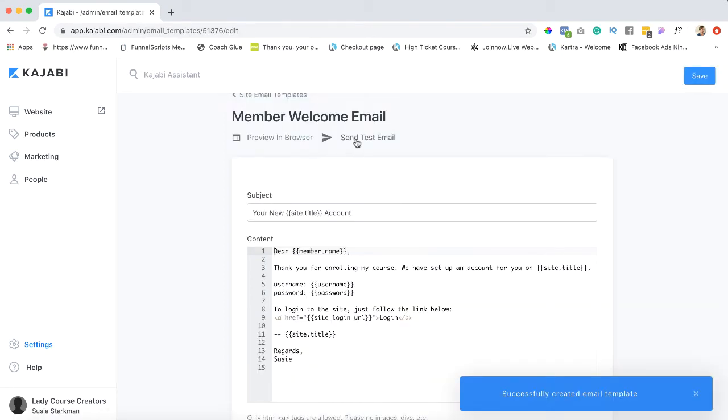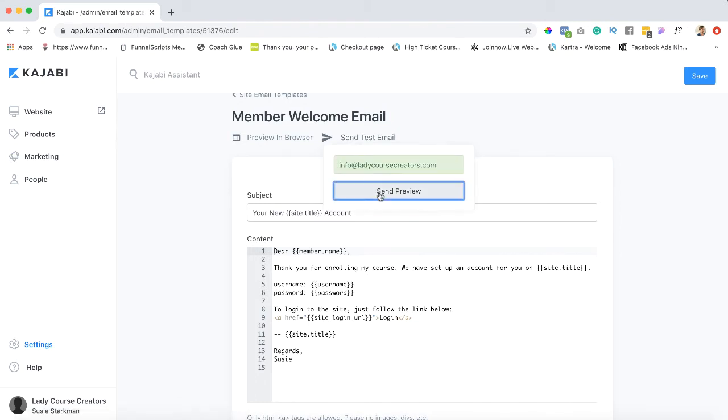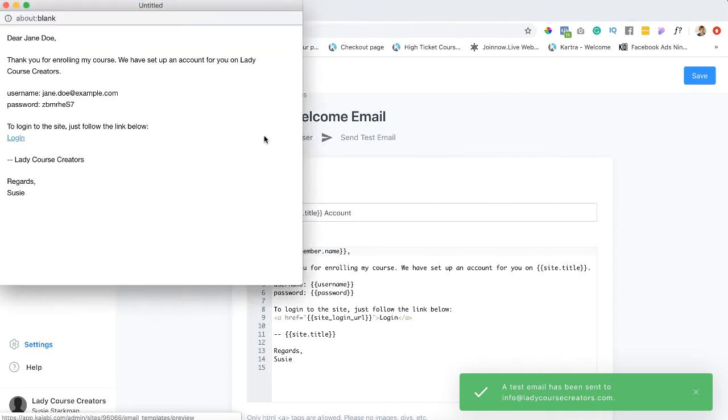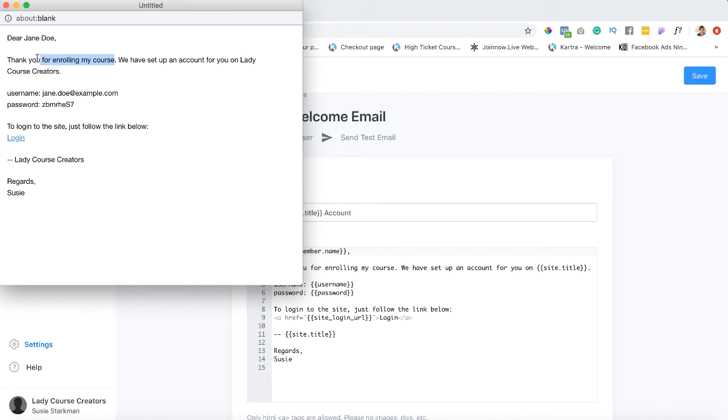Okay we can certainly send yourself a test email to see how that goes and I'm gonna send a preview. Let me just preview this in the browser. Okay so it's gonna say dear Jane Doe thank you for enrolling my course. So this is what we added.